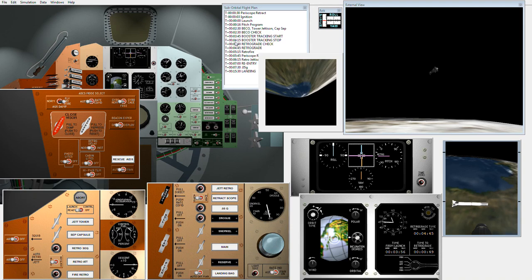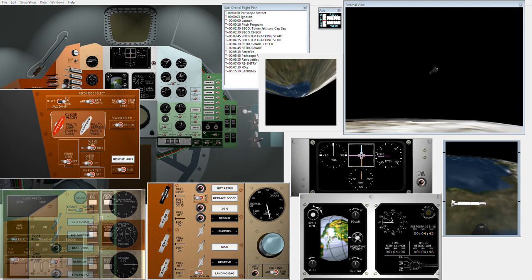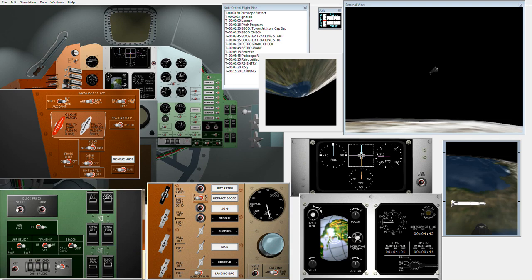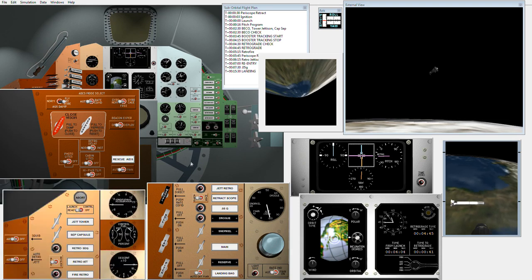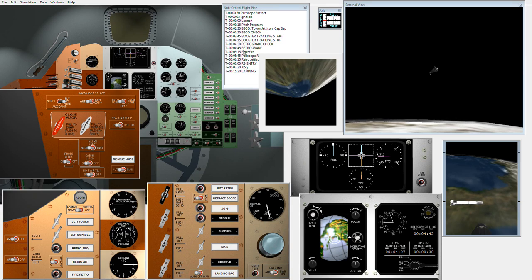Now, booster tracking stops at 4.15. I have 15 seconds. Now, I can do another experiment. I can take my blood pressure. That is useful. Retrograde check. Booster tracking stop.